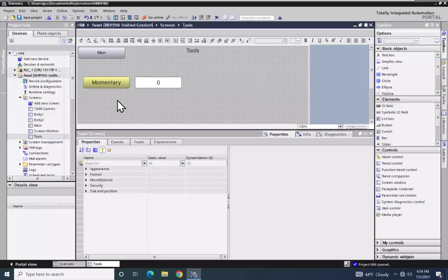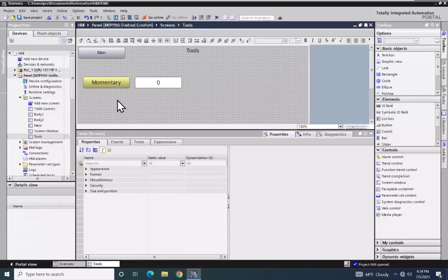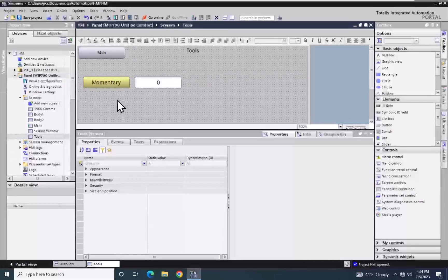In this lesson, we are going to cover a color animation and a visibility animation in WinCC Unified. I have the tool screen open right now that was created in a previous lesson. The tool screen contains a momentary push button as well as an I.O. field.